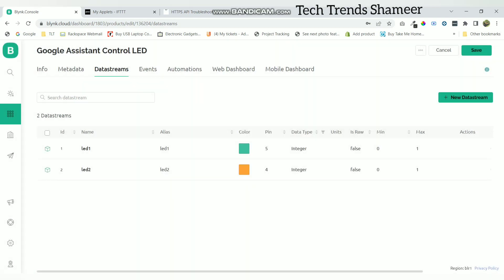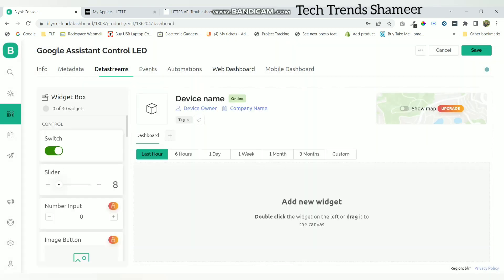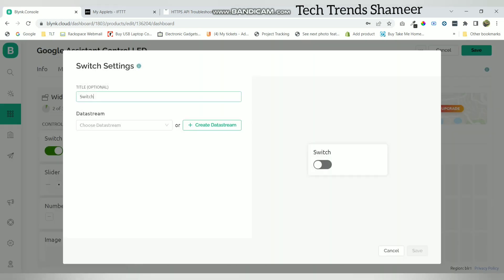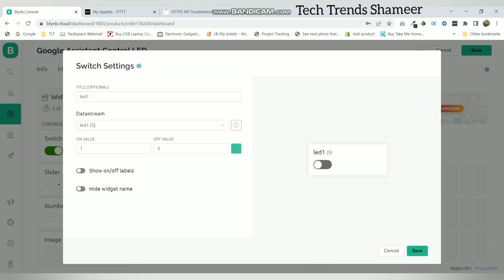Now go to web dashboard and drag two widgets. Now go to settings and give any name. Select the LED1 variable and click save.